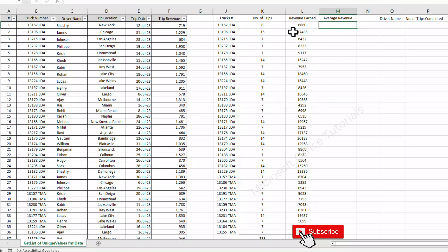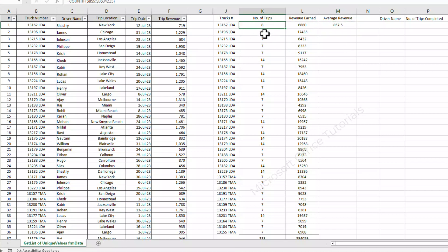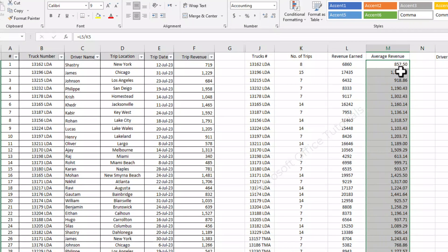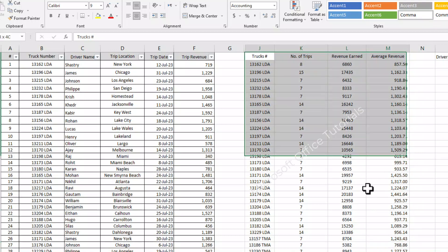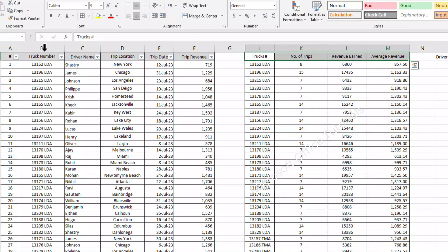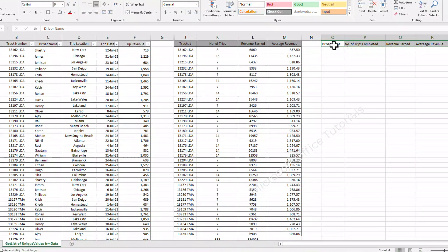Now the fourth question — average revenue: what is the average revenue earned by each truck per trip. To find out the average, we simply take the revenue earned and divide by the total number of trips, press enter, and this is the average revenue earned by this truck per trip — 857.5 US dollars per trip. We simply drag this formula down. We can also make the table more presentable by adding some borders and filling the heading cells.